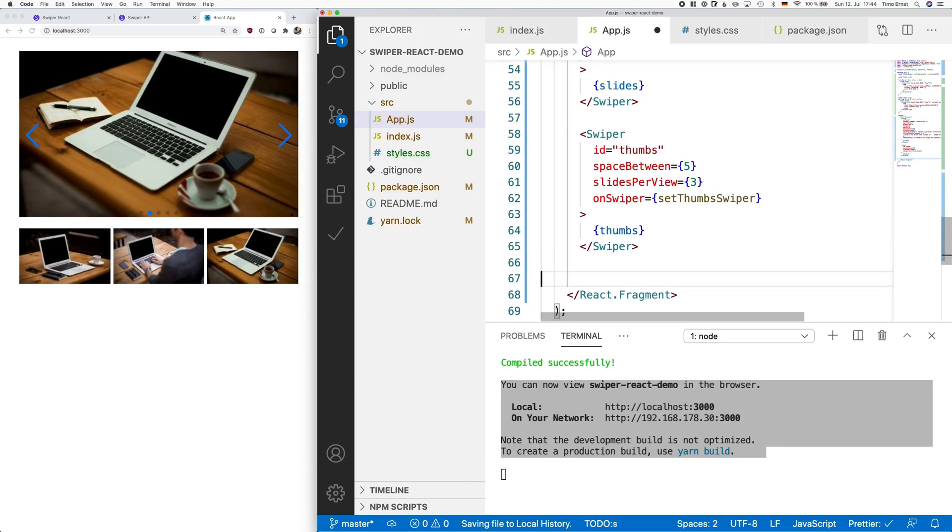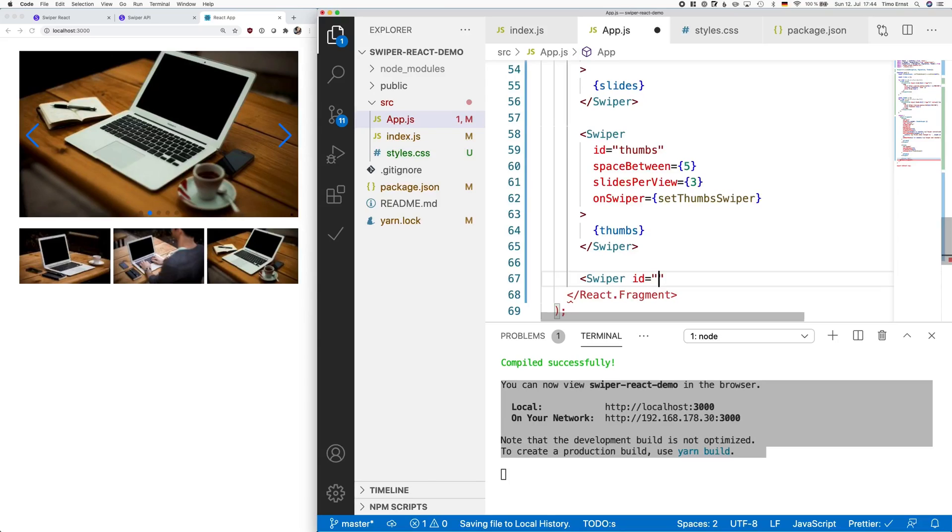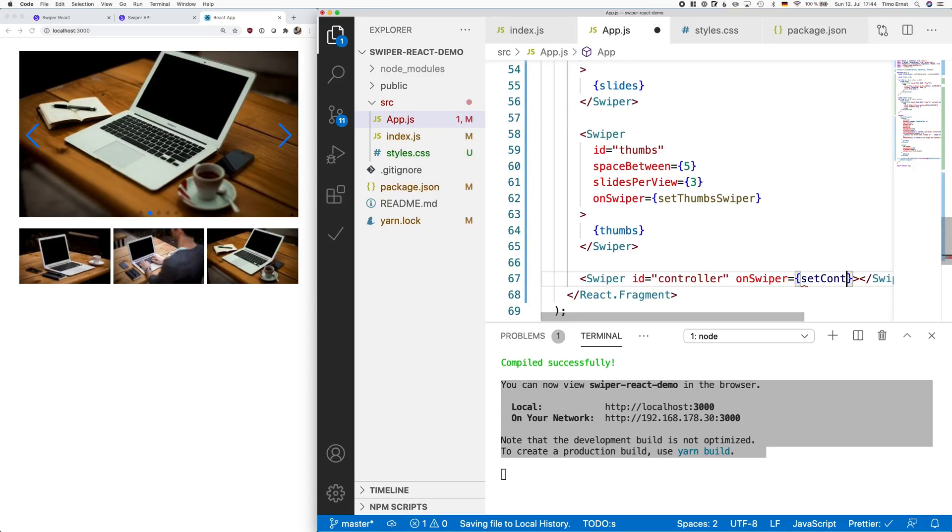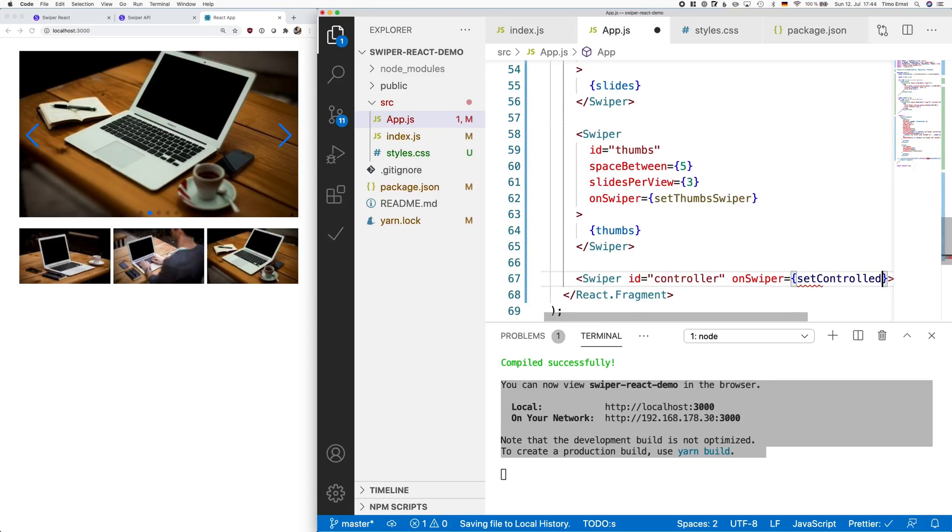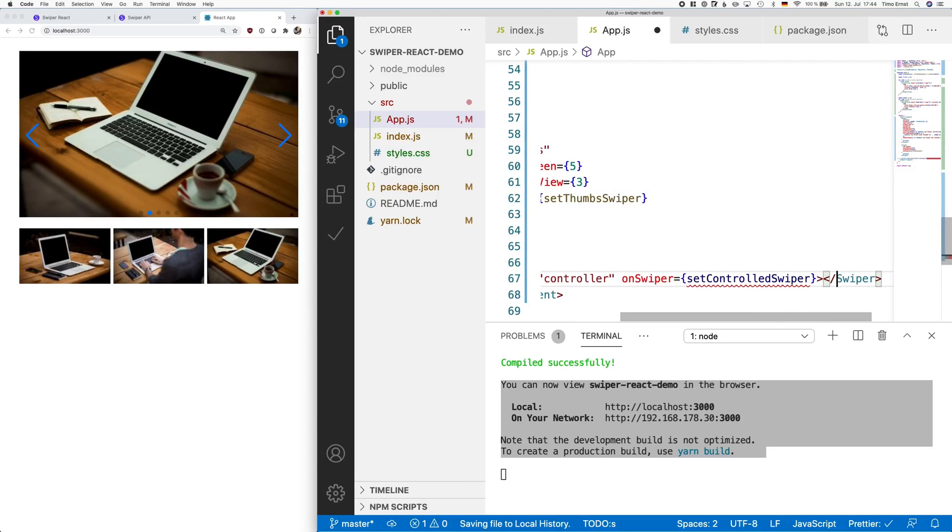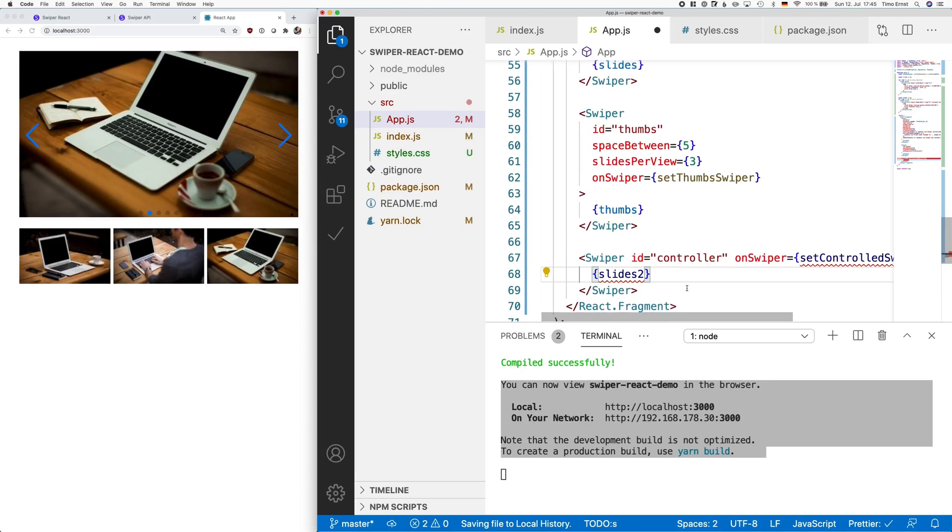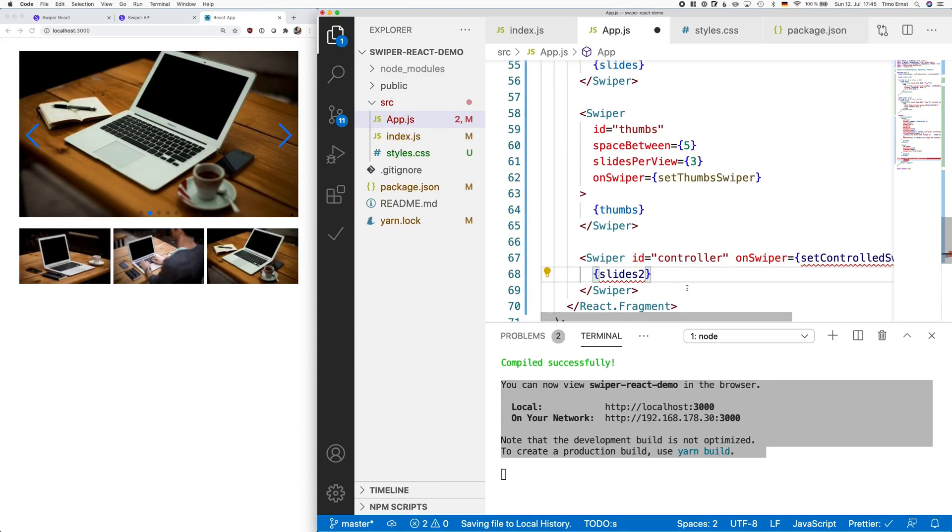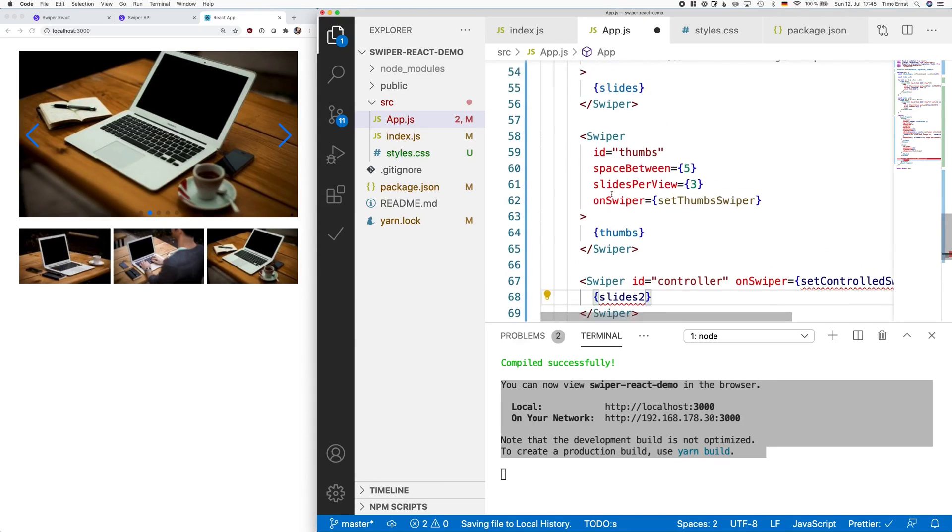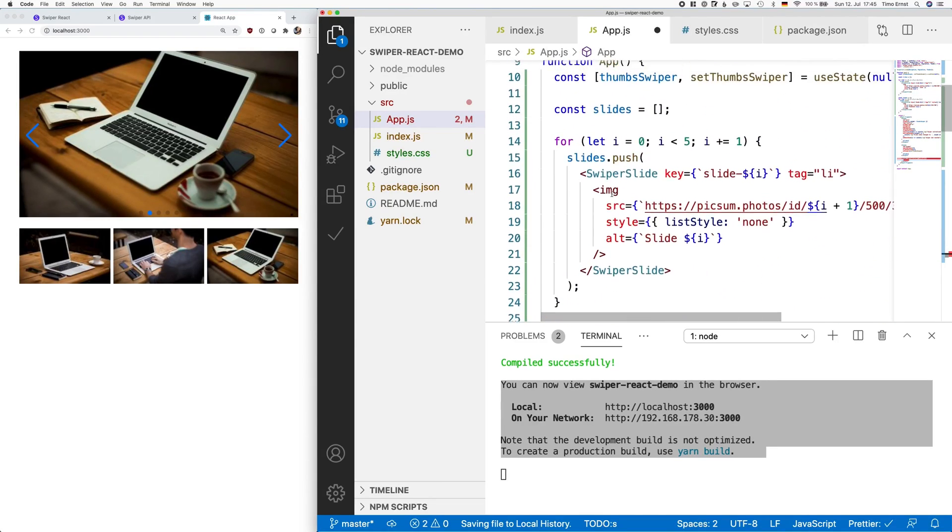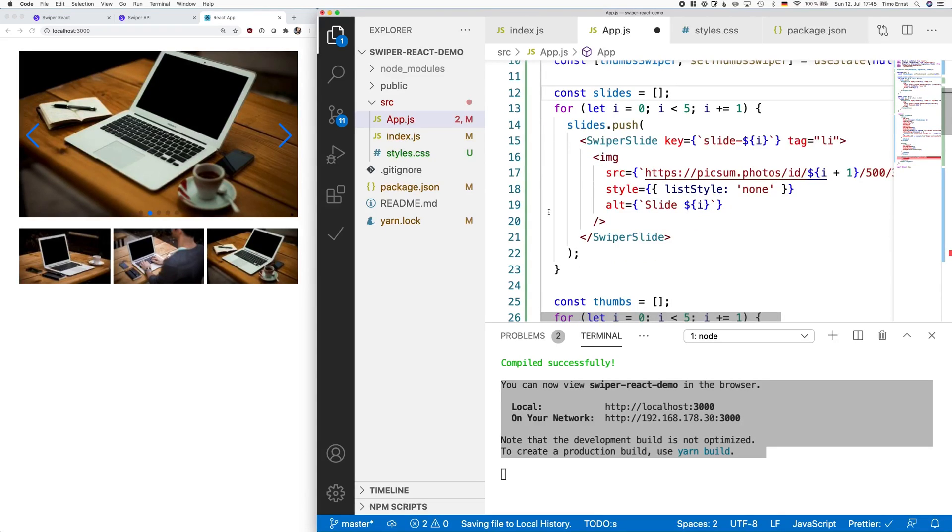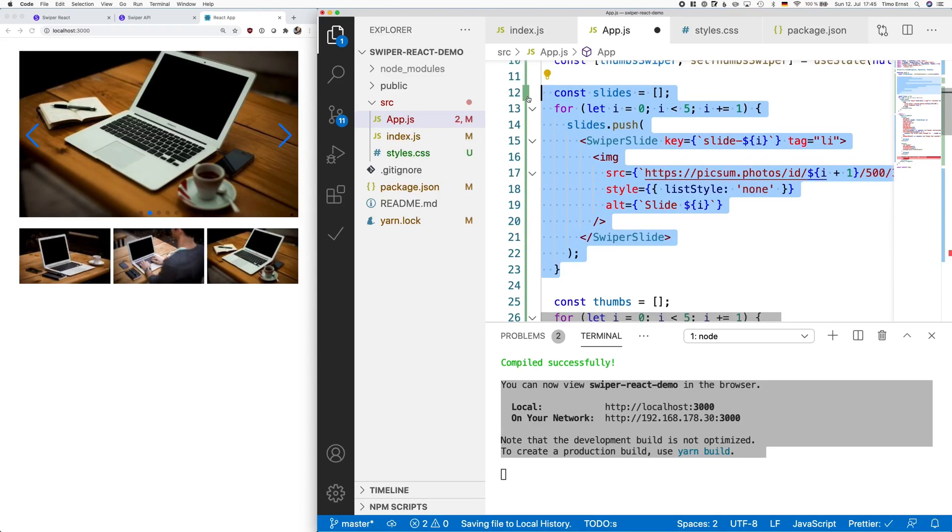Okay, now that the thumbnail gallery works, there's the last feature I would like to show you. Swiper comes with a built-in feature which is called a controller, which lets one carousel control a different one, which means whenever you slide through carousel 1, the slides in carousel 2 change as well. To demonstrate this feature, I create another swiper instance. I assign the set control swiper element to the onSwiper event listener and then create another set of slides.